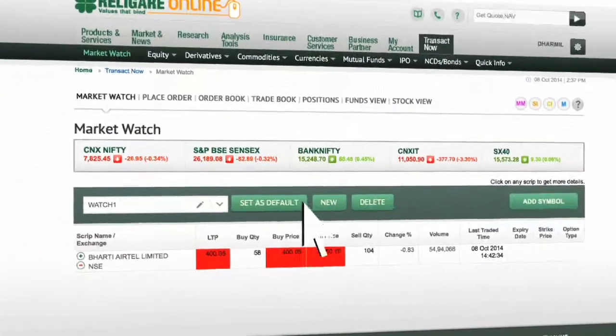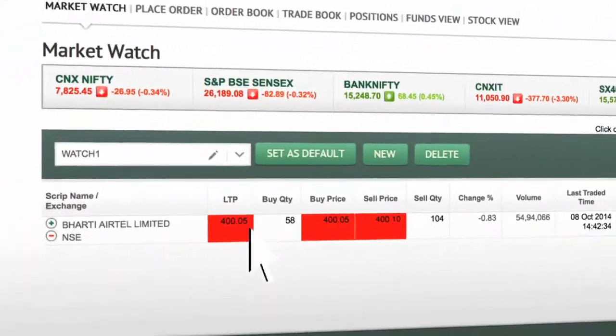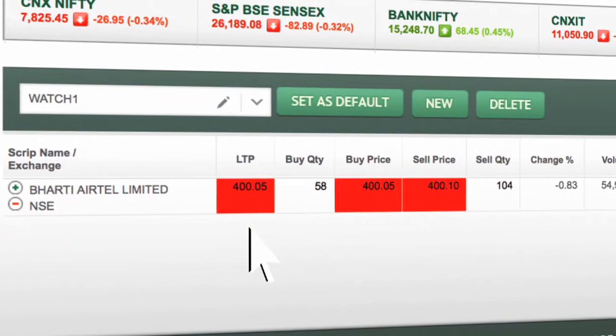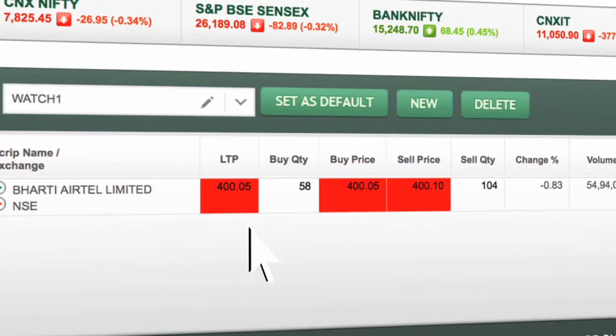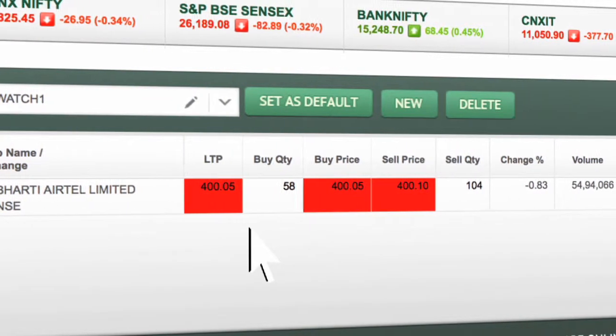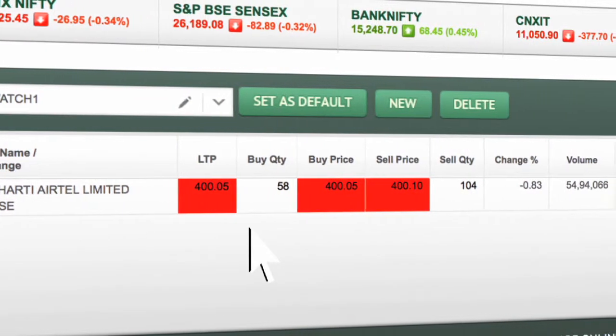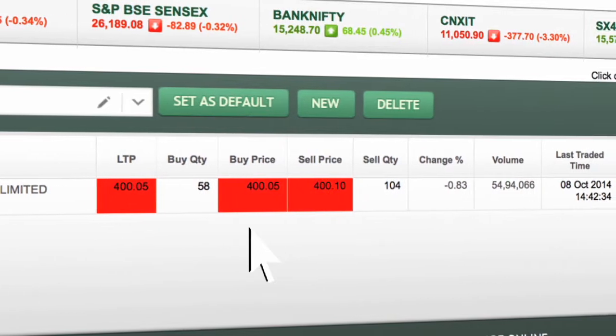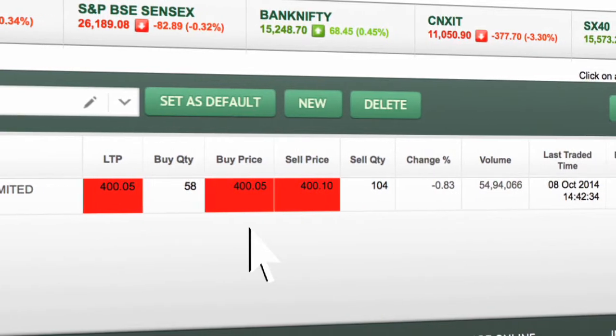You can view the last traded price, buy quantity, buy price, sell price, sell quantity, and percentage change.